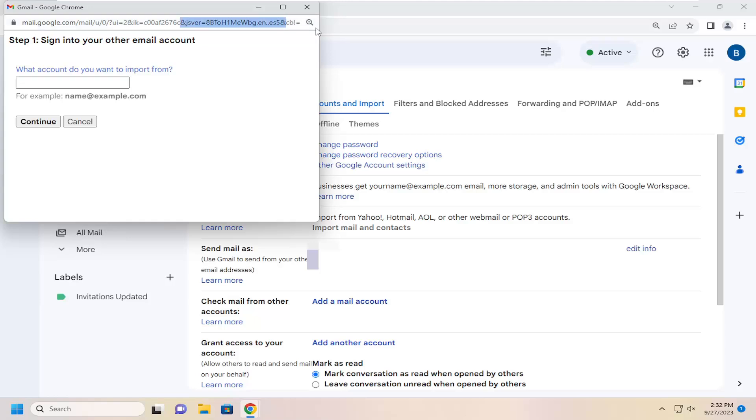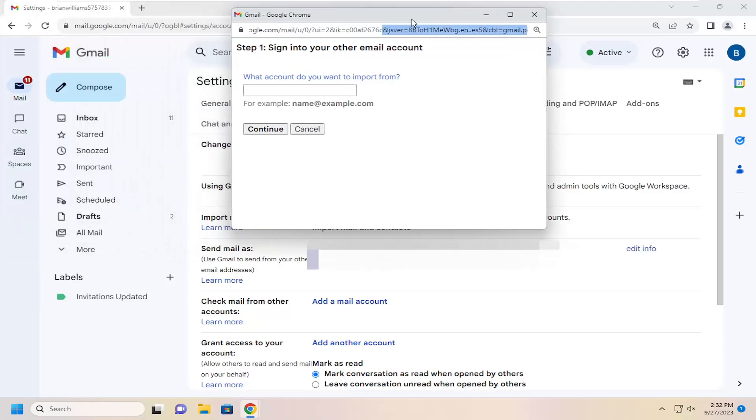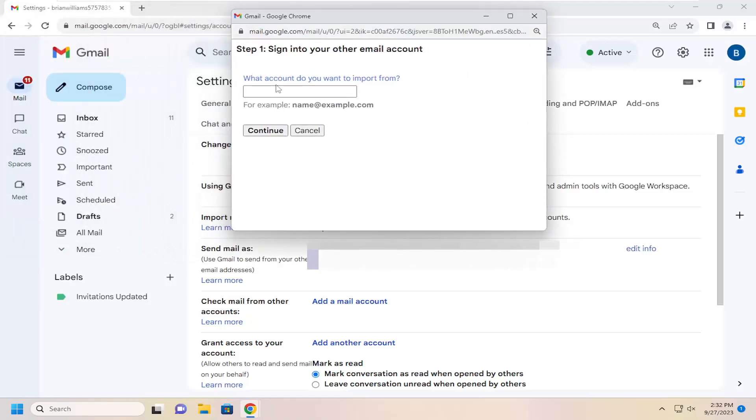So at this point you're going to go ahead and type in whatever email account you want to import from. So just go ahead and type in your email address there. And then you would select continue.